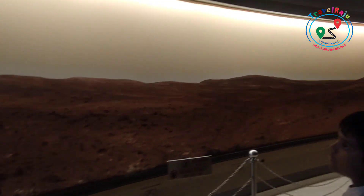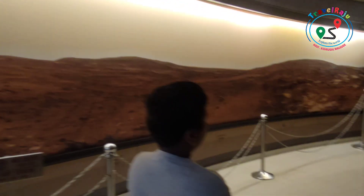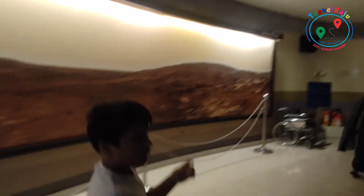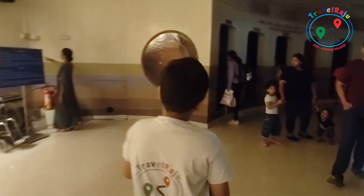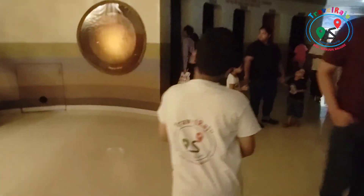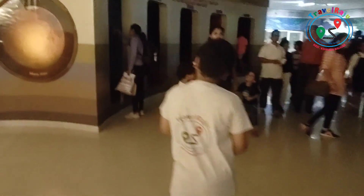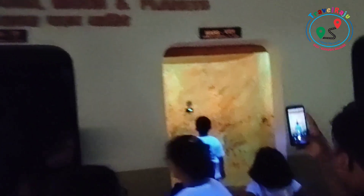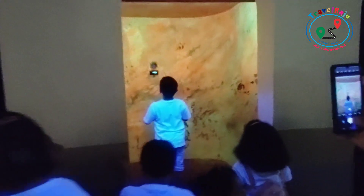This is the surface of Mars. And this is the place where you can measure your weight on different planets.